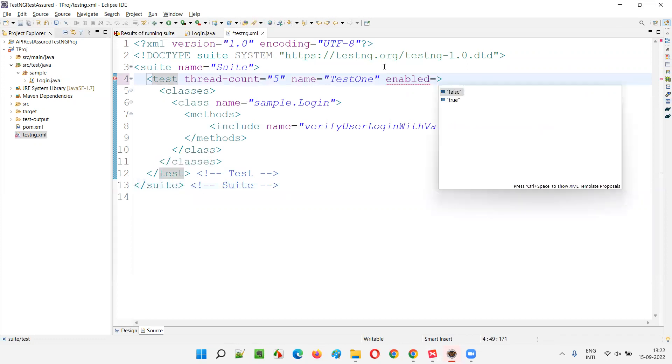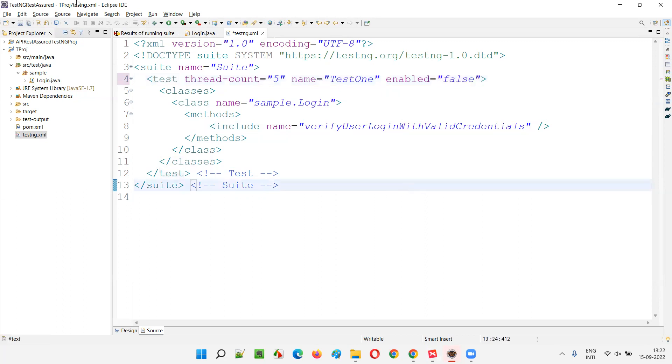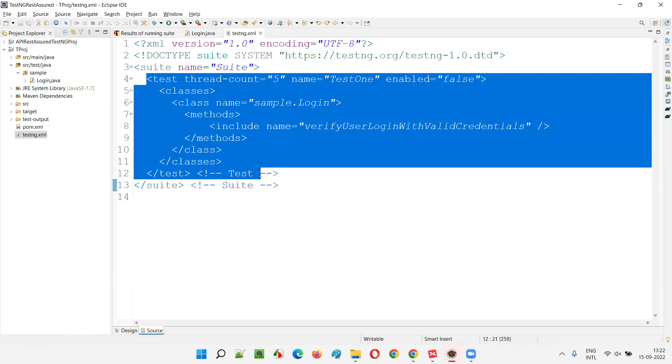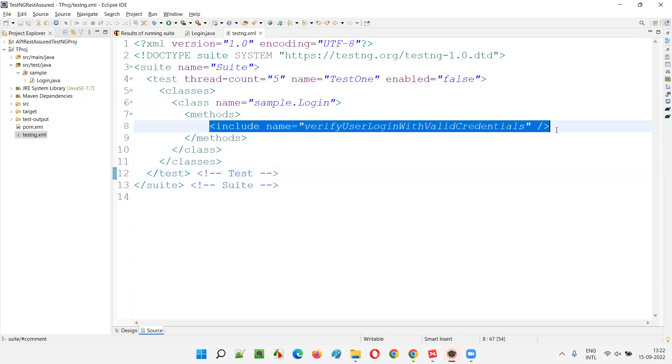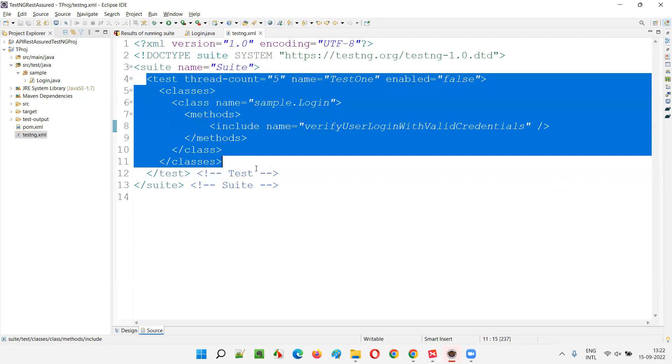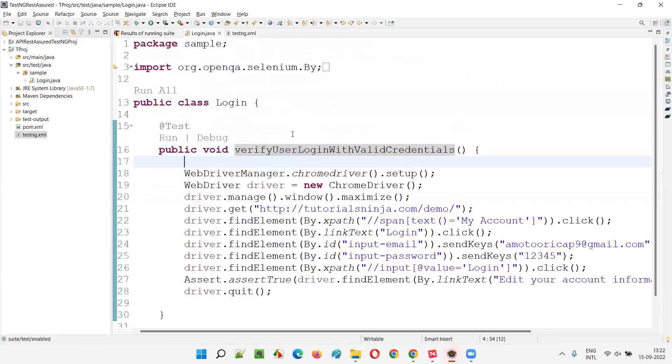If I go to testng.xml file and if I explicitly provide enabled is equal to false. This enabled attribute I can provide in the test tags of testng.xml file. And if I provide false here, in this case, what will happen is the test methods which are specified inside this test tag will not be executed because this is part of the test tag and enabled is false. This particular test will not be executed.